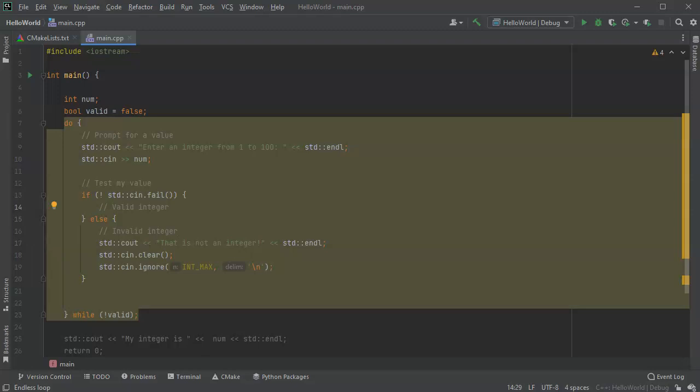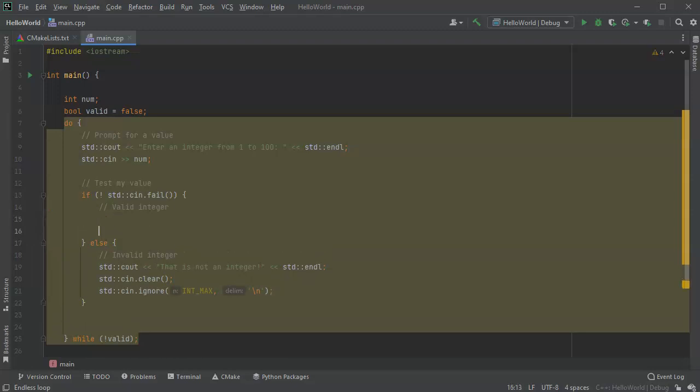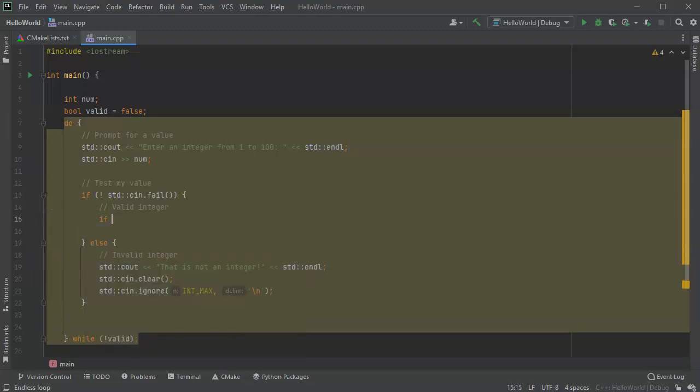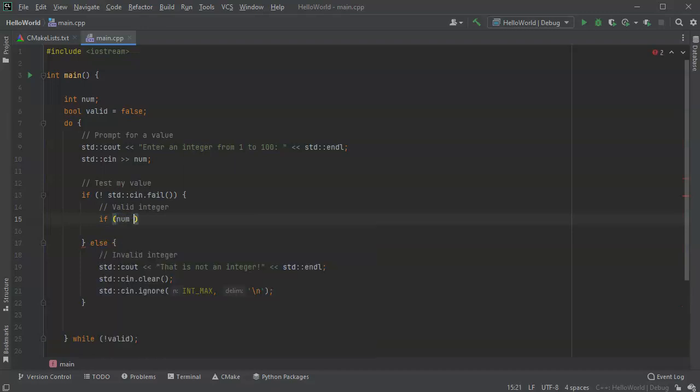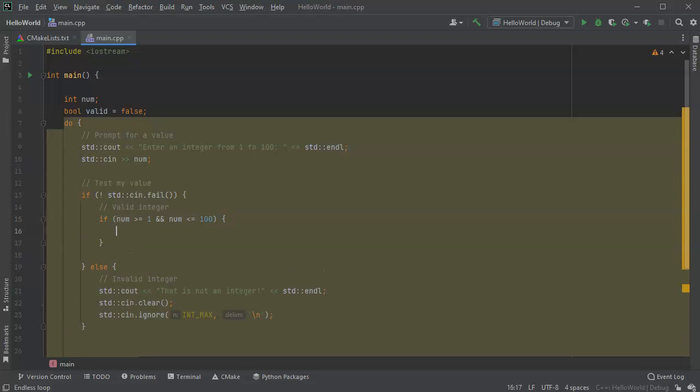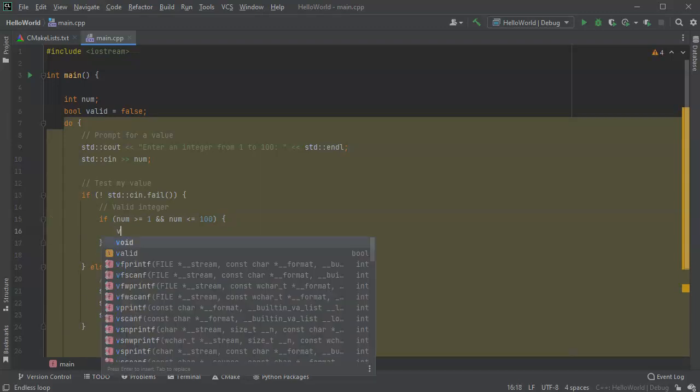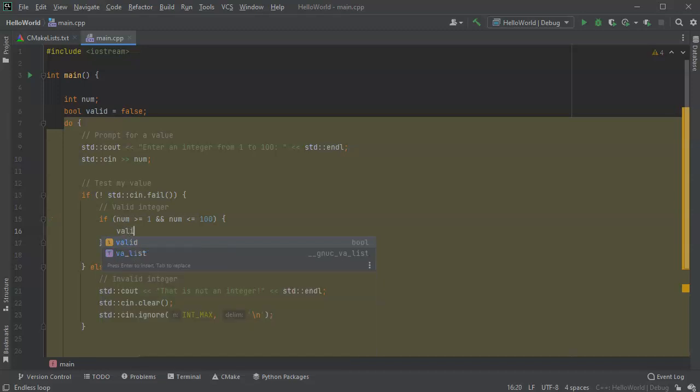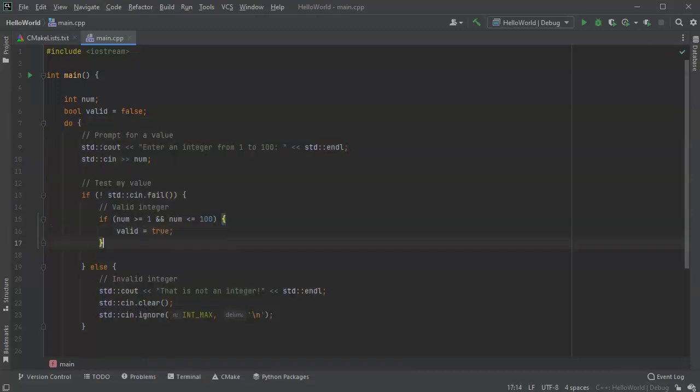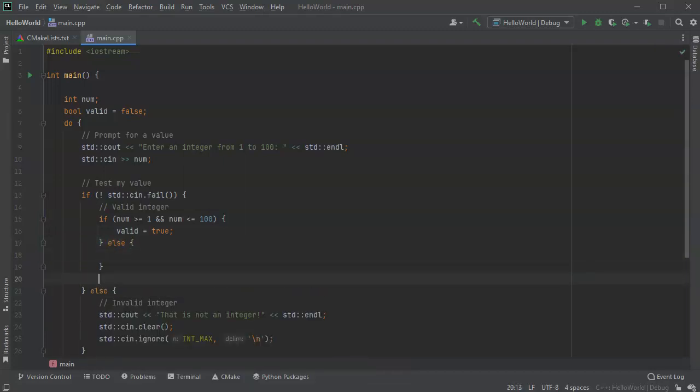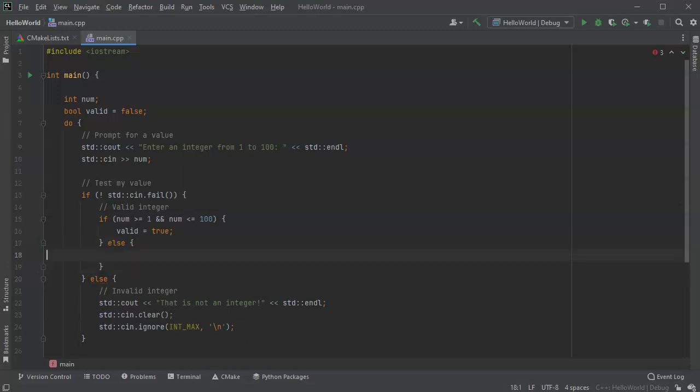What if it is a valid integer? Then I have to figure out is it in range. So if num is greater than or equal to one and num is less than or equal to 100, then it's going to be a valid integer. So at this point we can set it to valid equal to true. Otherwise it's not a valid integer. I mean it's an integer but it's not a valid in the valid range, so we can then print out a statement that says.